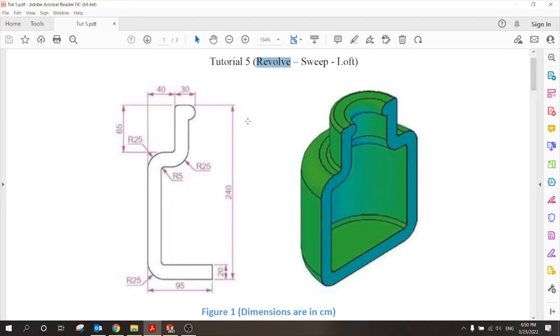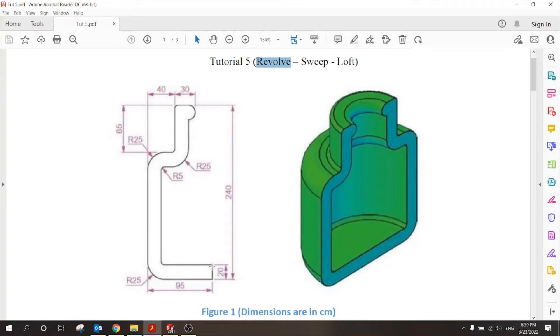Now, assume that I created this 2D sketch. Remember that when we did extrude, we have to start with a 2D sketch, and then I would say extrude for a distance of 5 meters, for example.